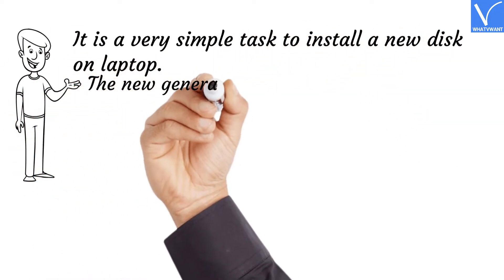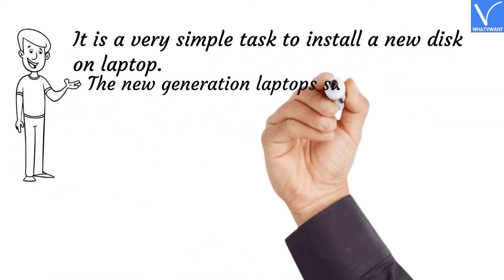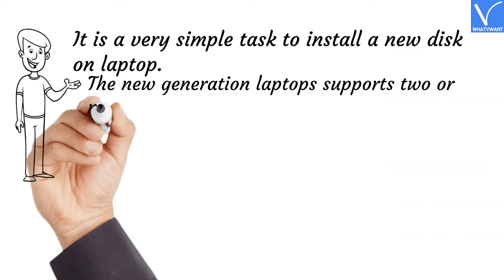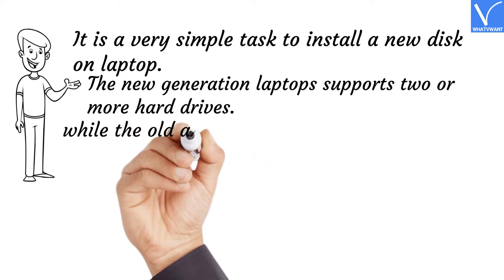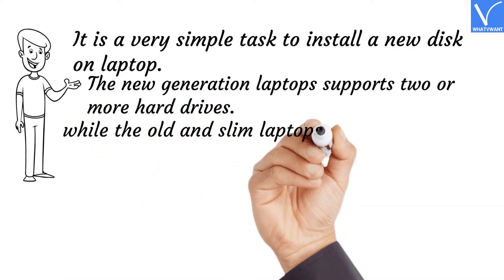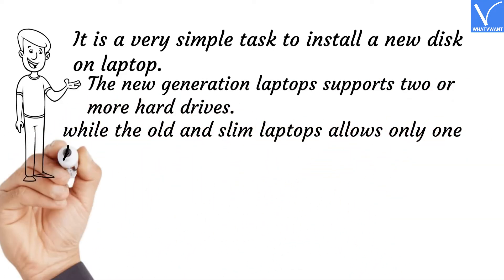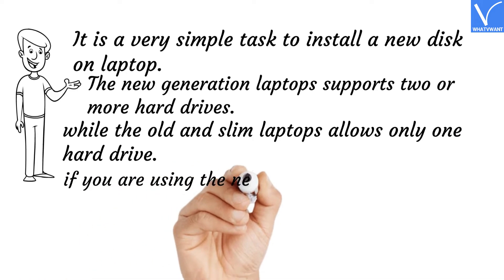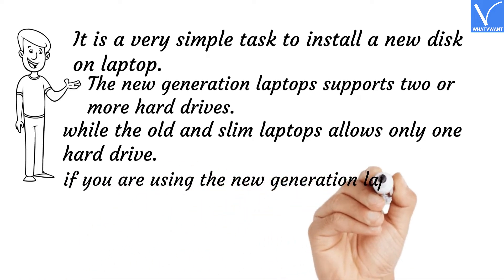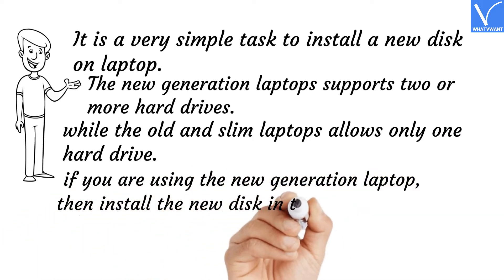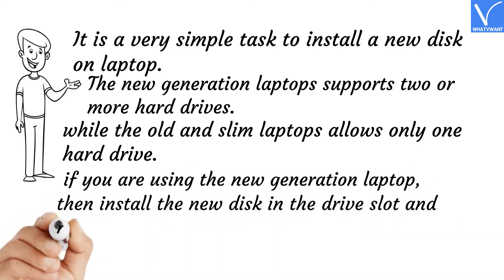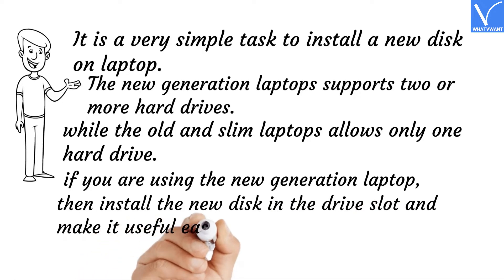The new generation laptops support two or more hard drives, while the old and slim laptops allow only one hard drive. If you are using the new generation laptop, then install the new disk in the drive slot and make it useful easily.